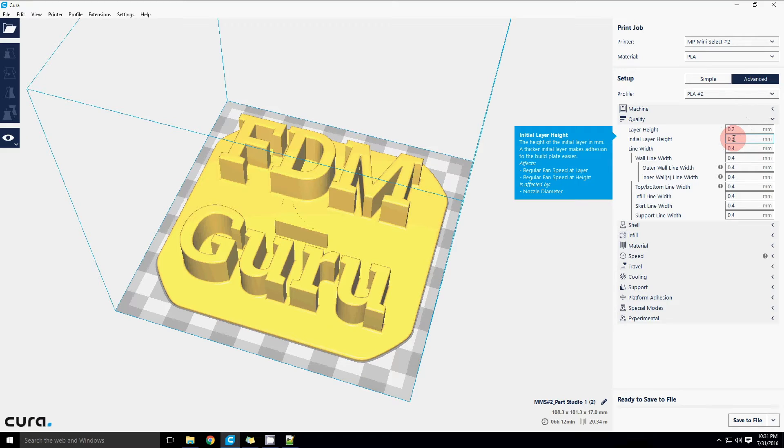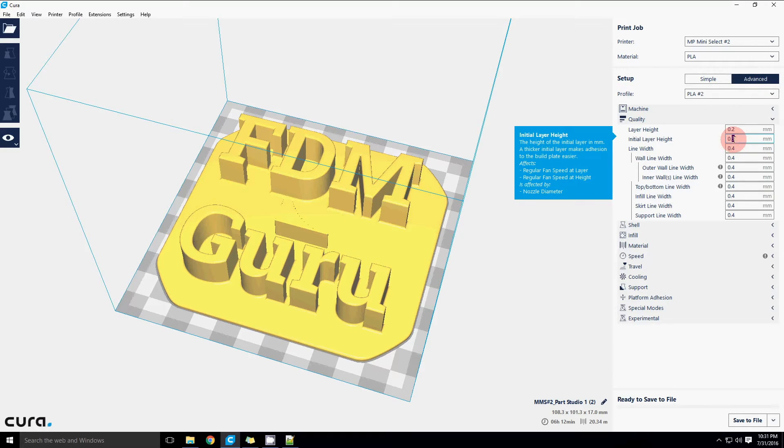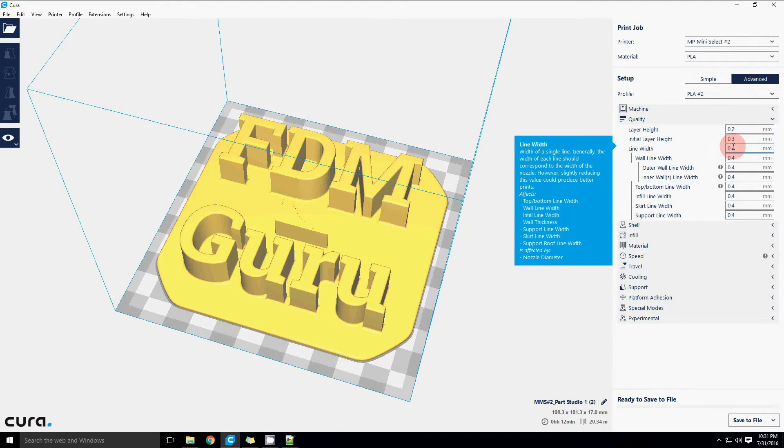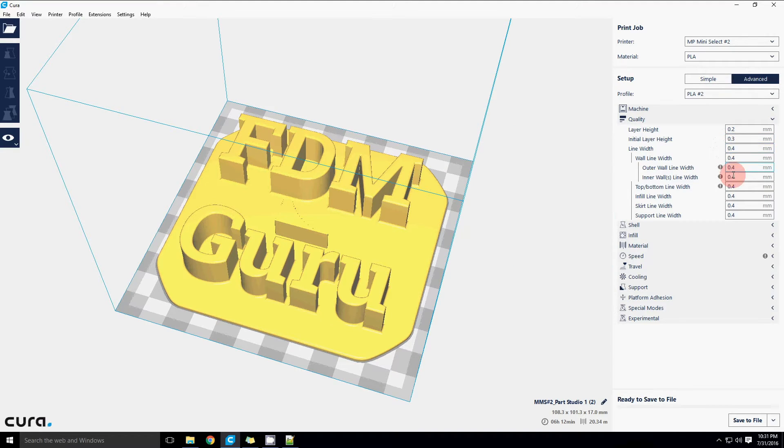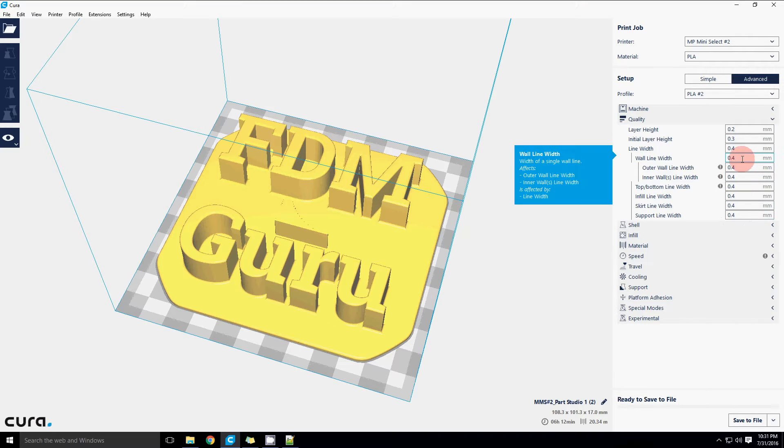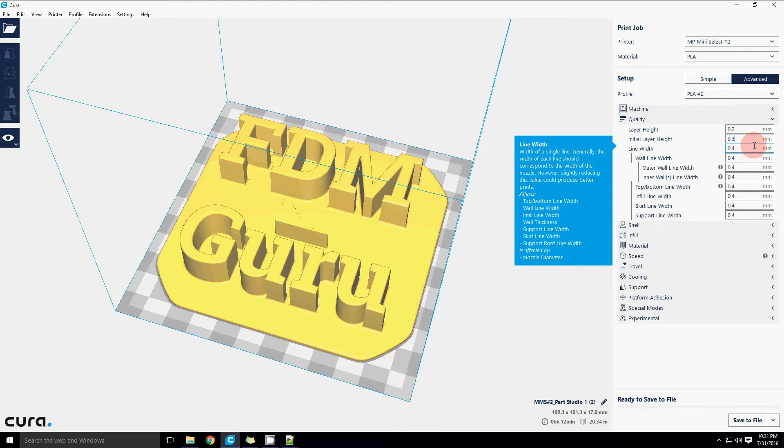Initial layer height, this is the very first layer that it puts down on the bed and having it slightly thicker can be helpful, especially if you've got a bed with a little bit of variation or deviation to it, maybe it's bowed slightly. Having a thicker first layer height can help absorb some of that variation. All the rest of these by default are just going to be the same as your nozzle. There are things we can do with these to tailor the results, but that's a topic for another video.